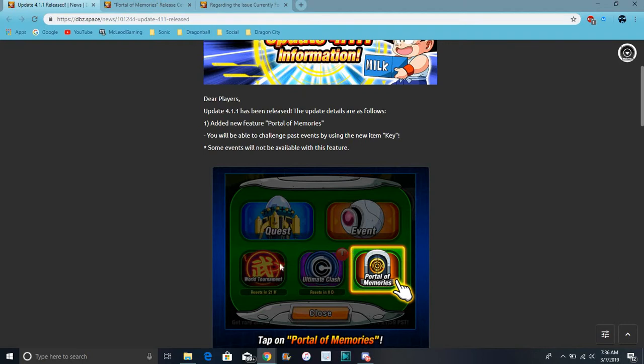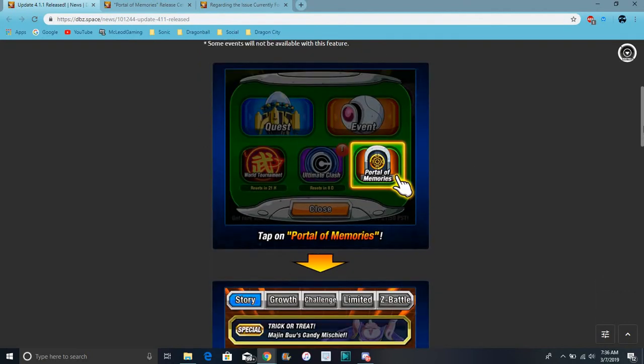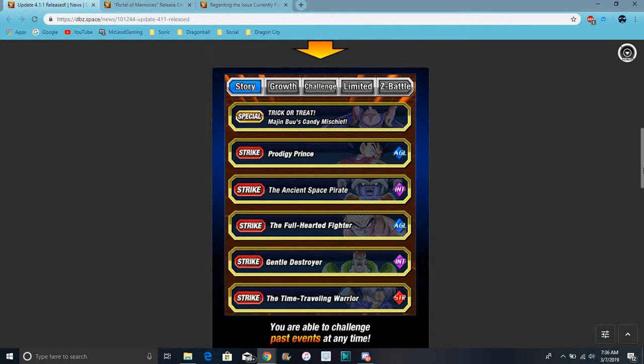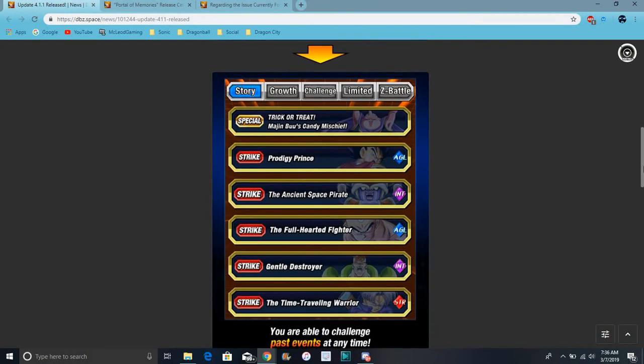There's events right here. So, basically, all your dokkan events. Super Battle Road, all that. And then, right here, just the keys are. But you can't get them. I think we only get them through the Baba Shop. I think.